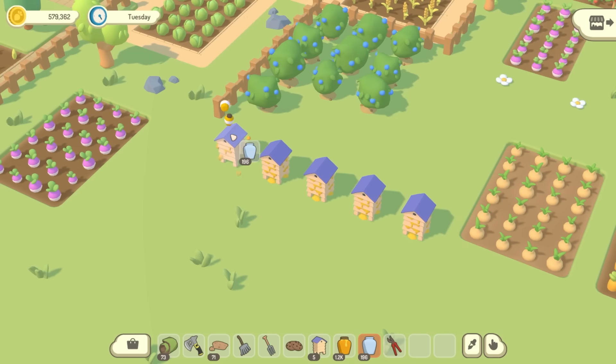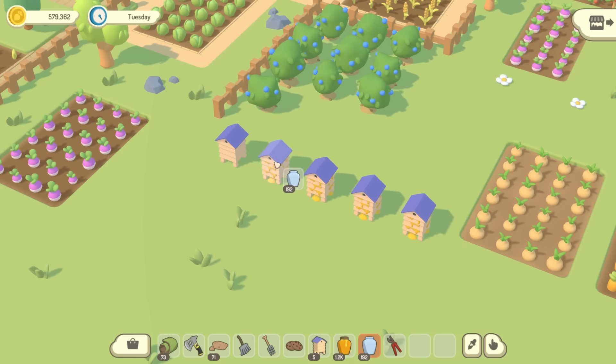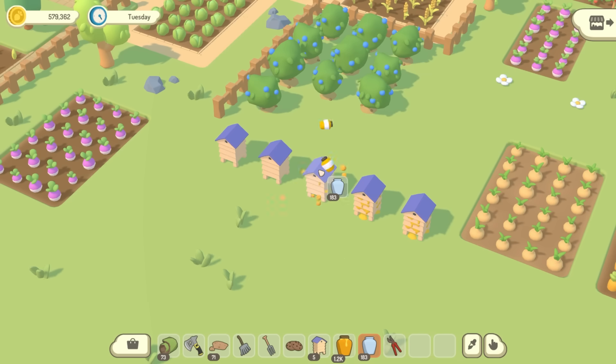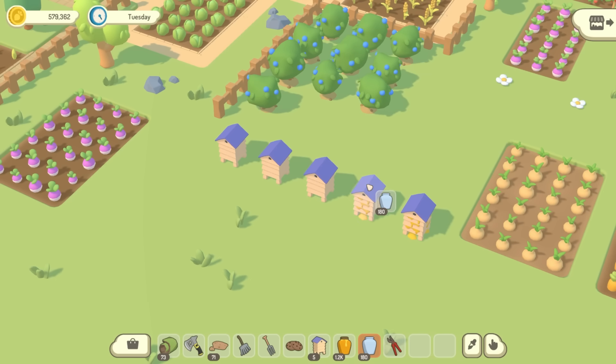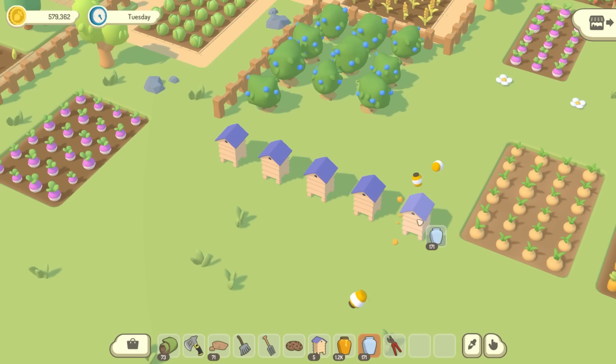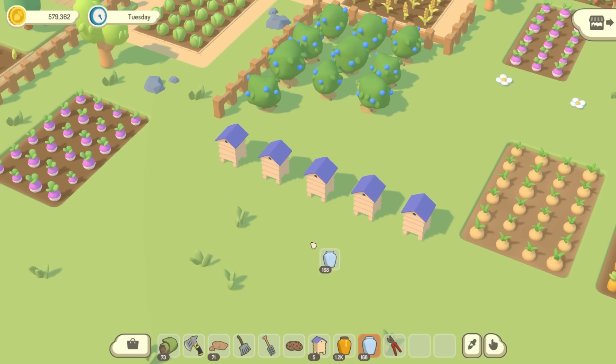But then I did just try having the honey pots flying into your inventory, and it feels a little bit off having the pots popping out of the hives like that, so I'm not completely sure about this at the moment, but I'll come back to it later, because I want to move on to more of the fundamental features first.